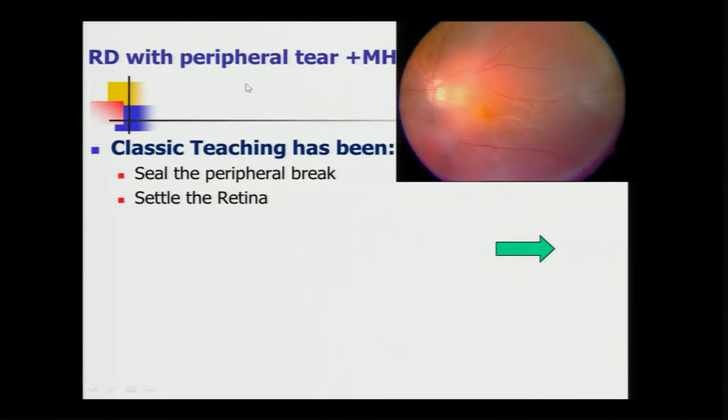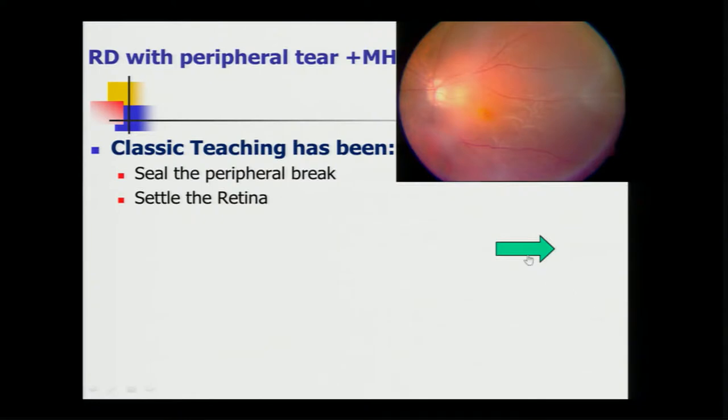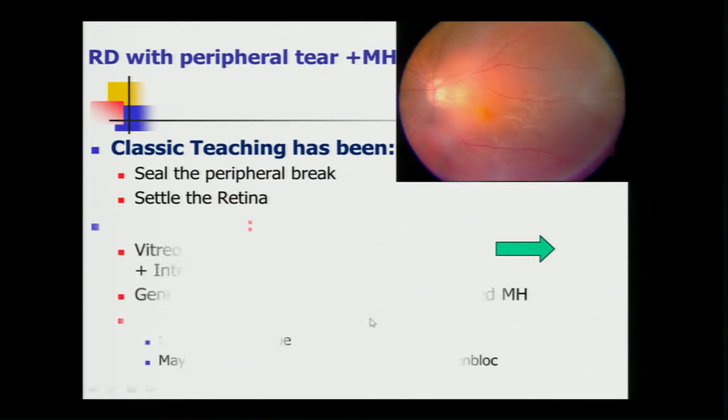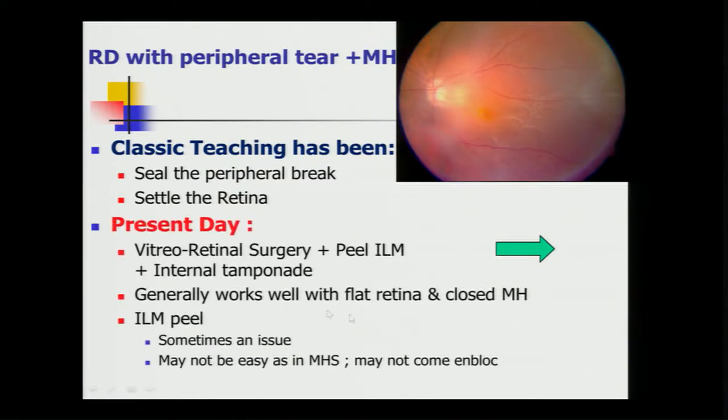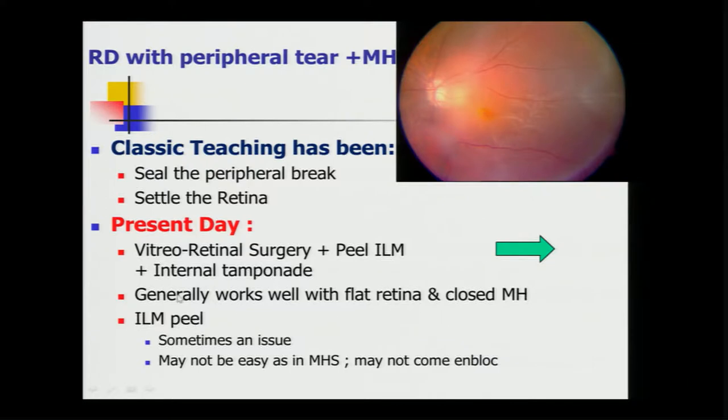The problem comes once you have a combined RD as well as a macular hole. The classic teaching has been, in fact when we were residents, seal the peripheral break and forget about everything. But now you can't because expectation of the patient is very high. It's a VR surgery, peel the ILM, internal tamponade. Generally works well with a flat retina and closed macular hole.